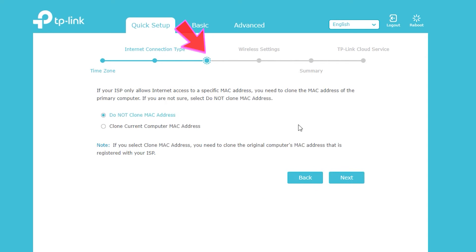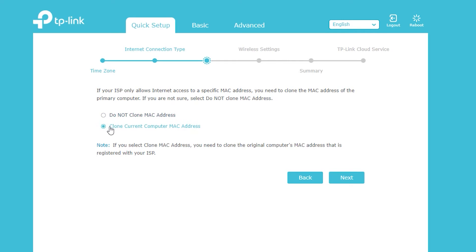Next, here I can clone the MAC address of my computer if I want. Basically if the ISP is only allowing internet access to a specific computer, then I can clone that computer's MAC address so the wireless router can use that to connect to the internet.